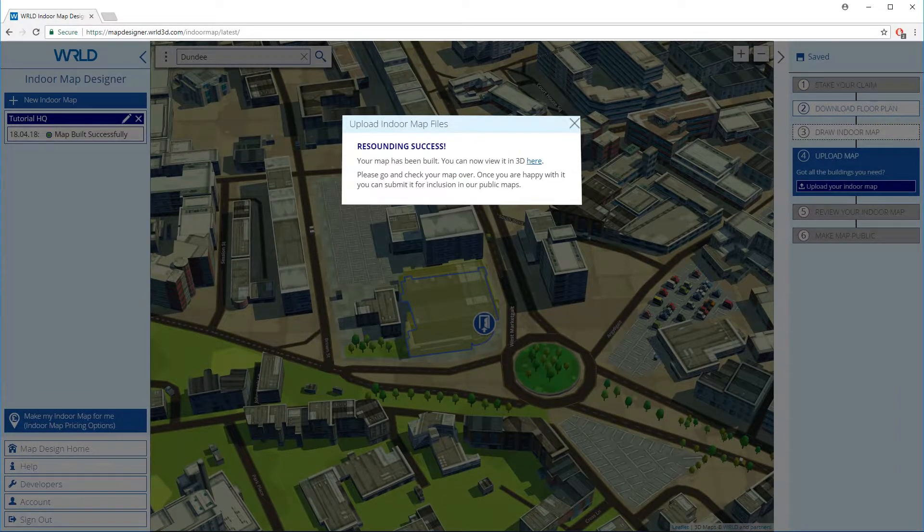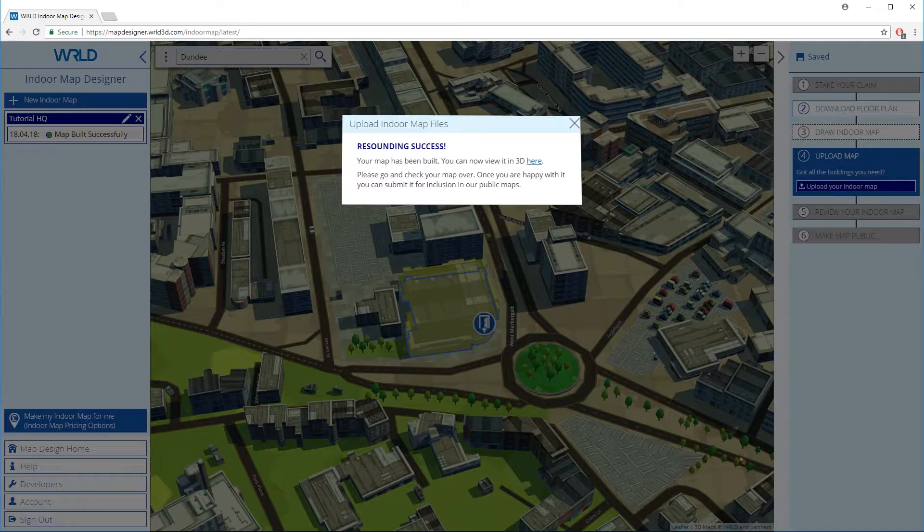Our map has built successfully and we can now view and review it. If your map submission has any errors, we'll try to give you clear feedback to help you resubmit successfully next time.